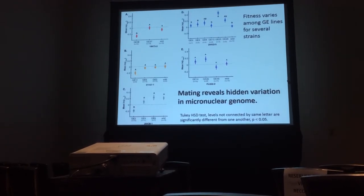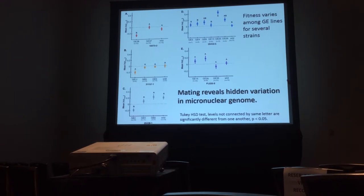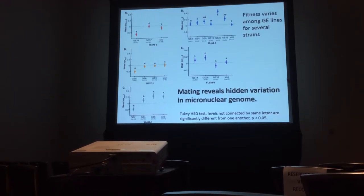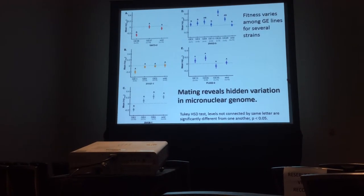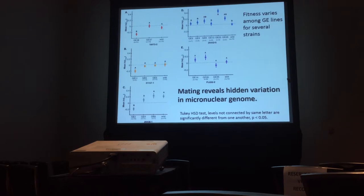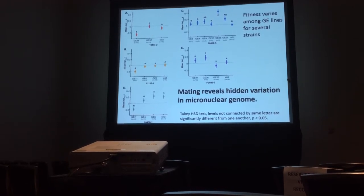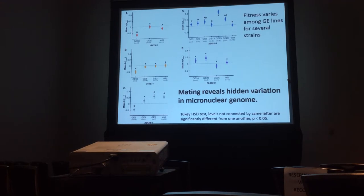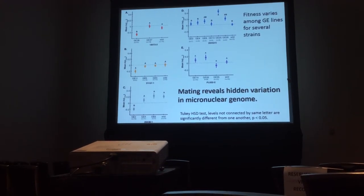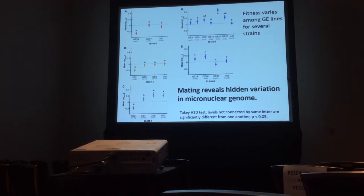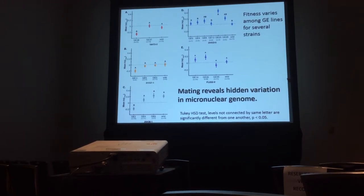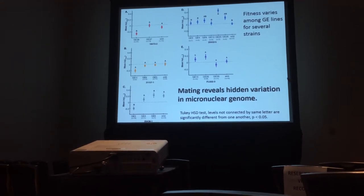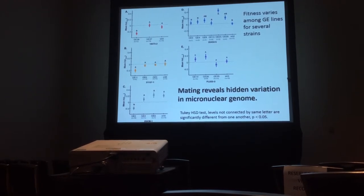A significant effect of GE lines means there is a particular allele that might have a different fitness from another GE line. If you look at graph A at the top, you can see three separate GE lines, and one of them has a significantly different fitness than the other two. The same thing can be seen in graph C at the bottom. The y-axis is mean relative fitness, and the x-axis represents each individual GE line and their fitness. For some strains we see no significant difference in fitness between GE lines, but for some we do.